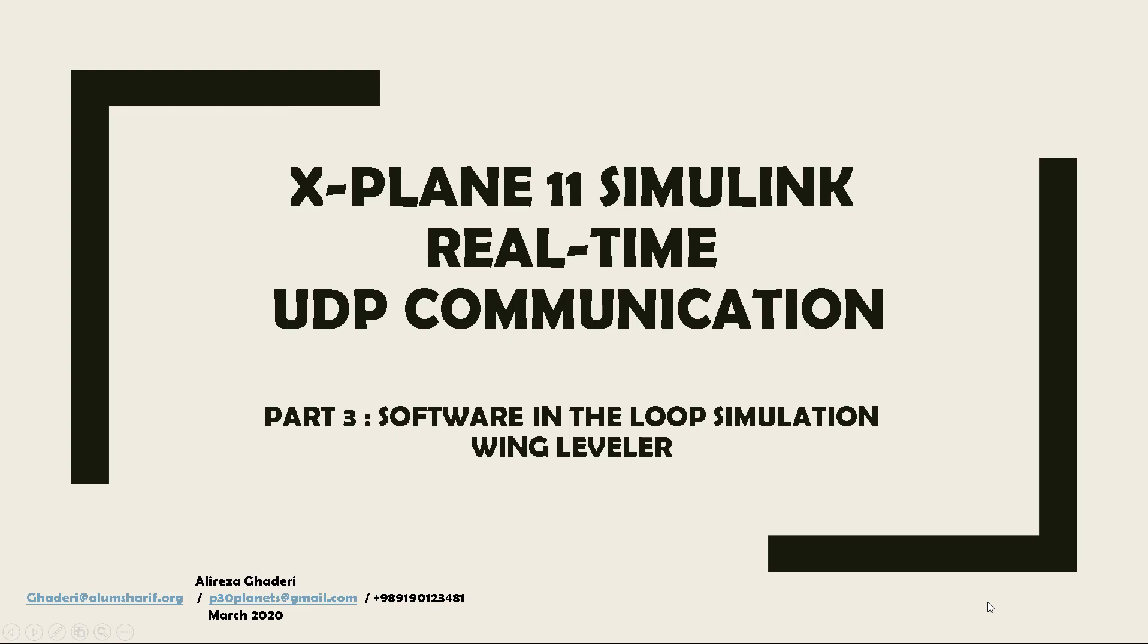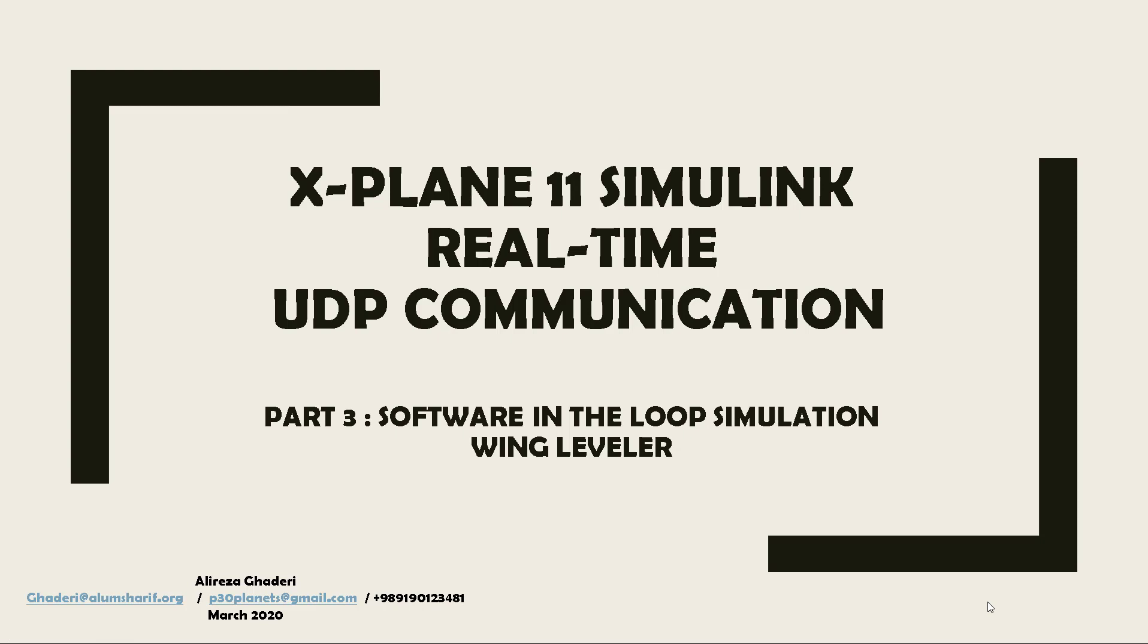First we talked about how to send data from X-Plane to Simulink, and decode this data and parse the data that we used for our platform. Then we talked about sending data from Simulink to X-Plane, which is the second tutorial or the second episode. In this tutorial, we are going to combine those topics together and create a real-time software in the loop simulation.